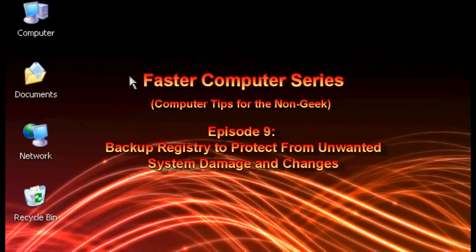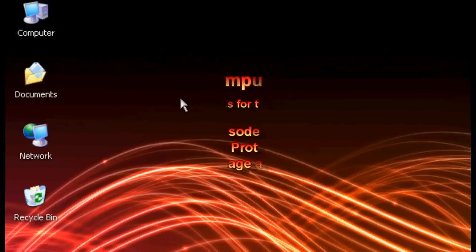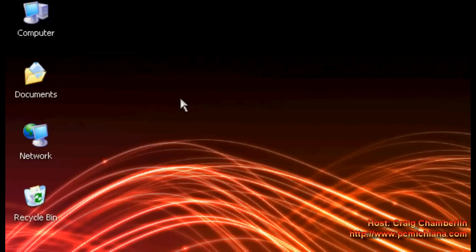Before we move any further, I'm going to be doing some registry tweaks. Now if you don't know what the Windows registry is, it is a framework that your computer is built upon and it stores very important information for Windows to maintain and manage all of the software and files that are stored on your computer.